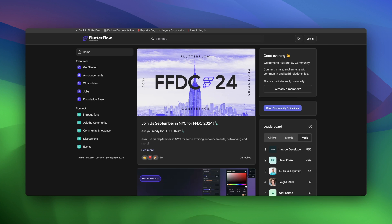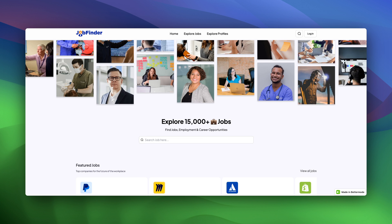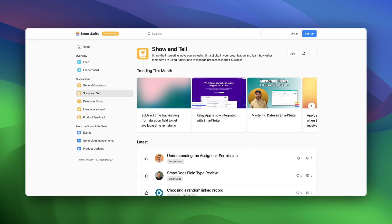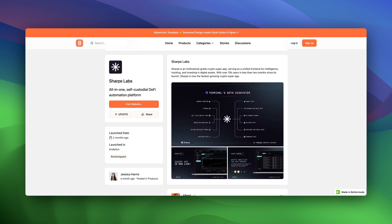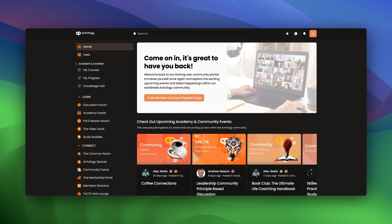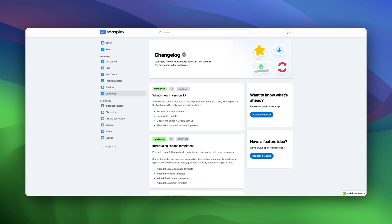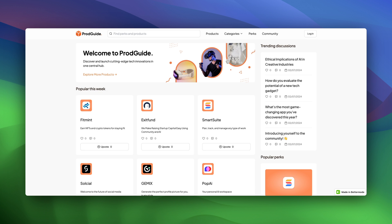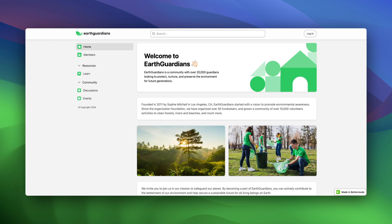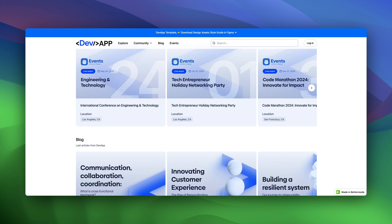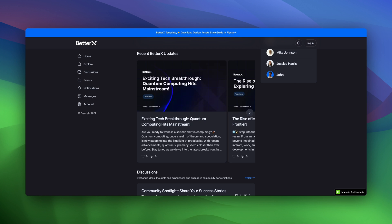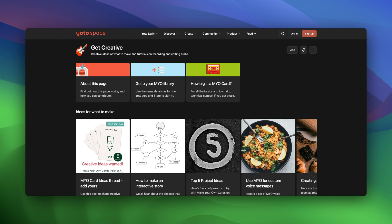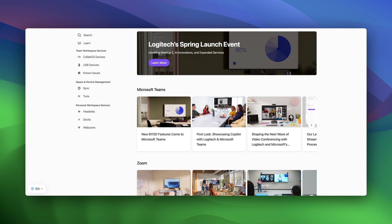Whether you're starting up on your own, running a growing business, or even part of a big company, Better Mode is for you. It's perfect if you want to keep a small group connected or if you're looking to bring together a large crowd. From local clubs to global enterprises, anyone can create a community with Better Mode.